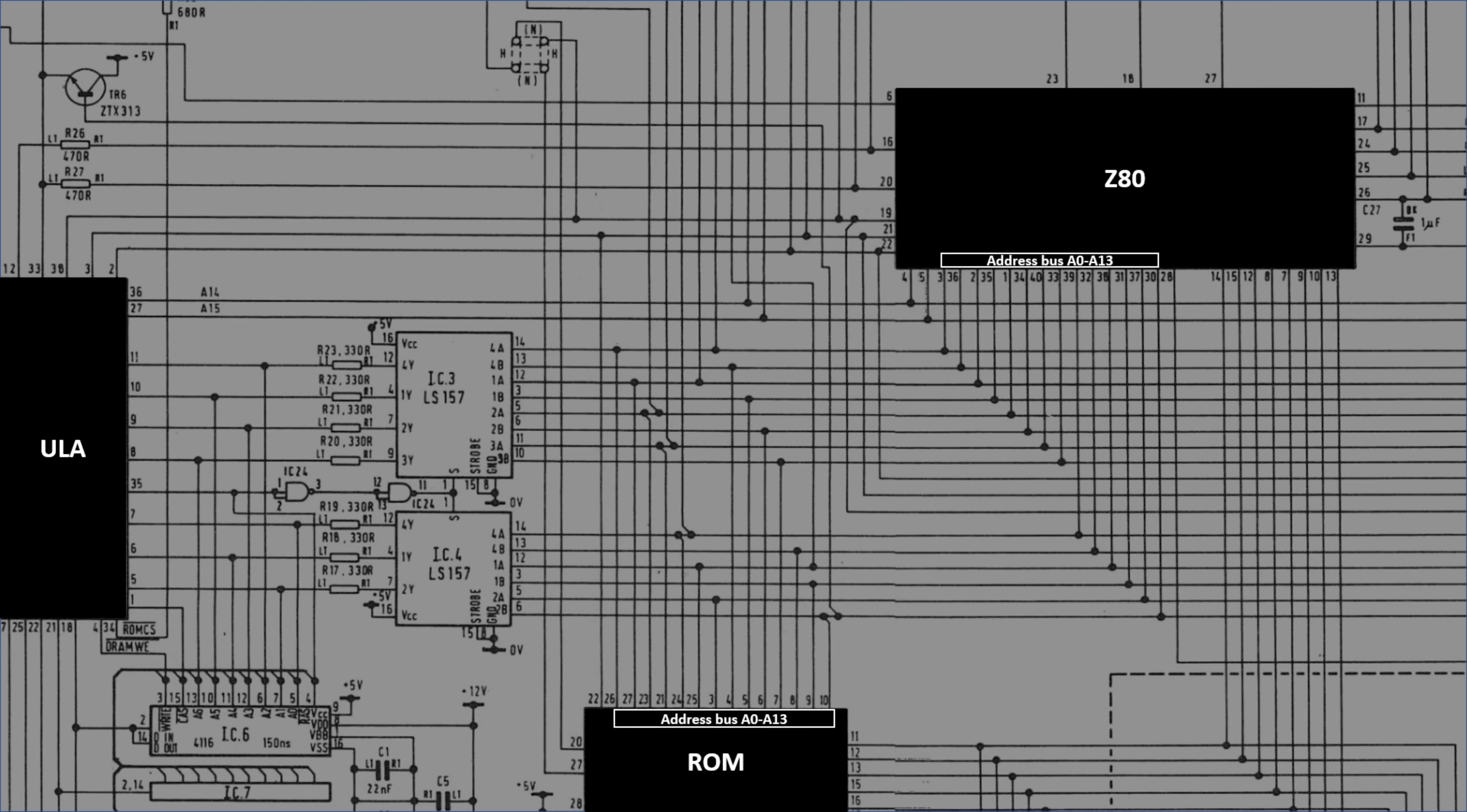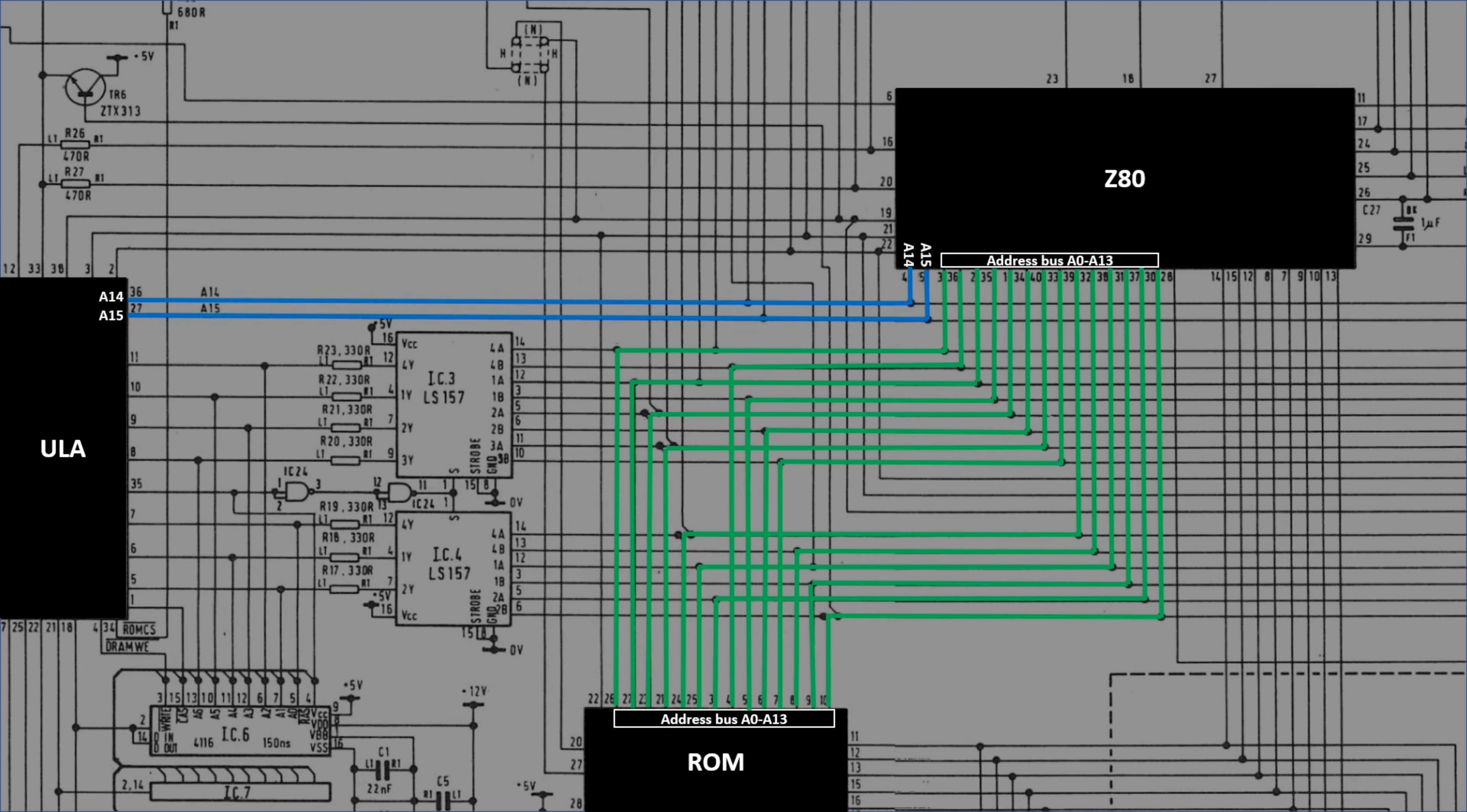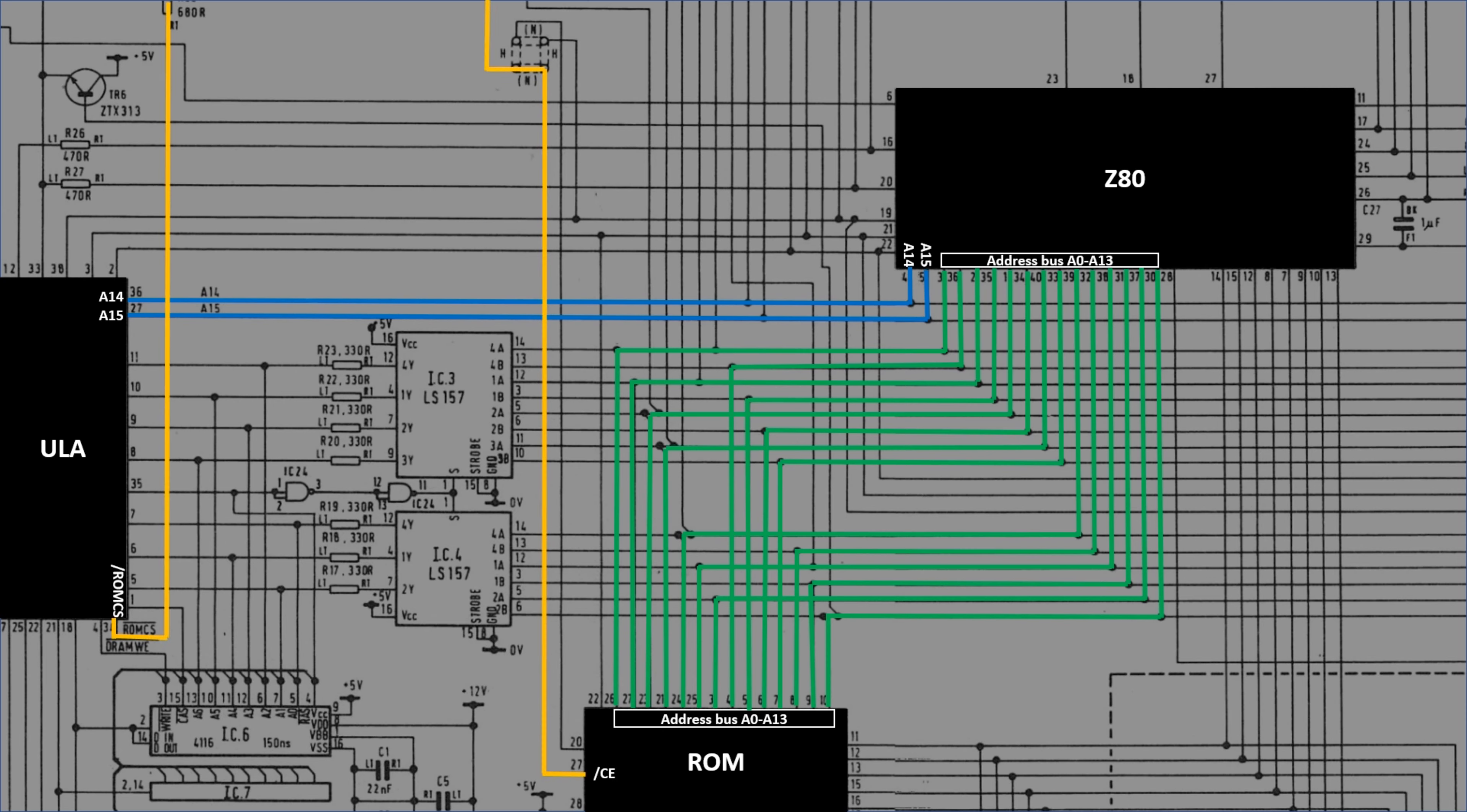The address bus from A0 to A13 connects directly between the Z80 and the ROM chip. As we'll see soon, that allows 16KB of memory to be addressed. A14 and A15 go directly to the ULA. The ULA performs some logic on these two address lines, and generates the active-low chip-enabled signal for the internal ROM chip.